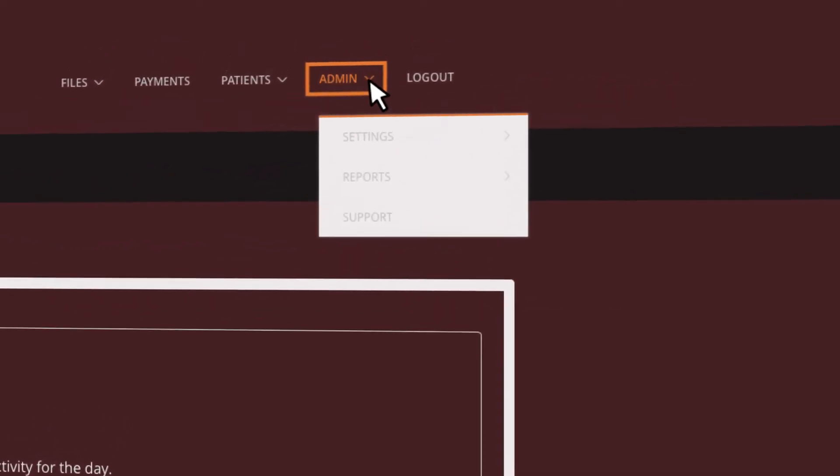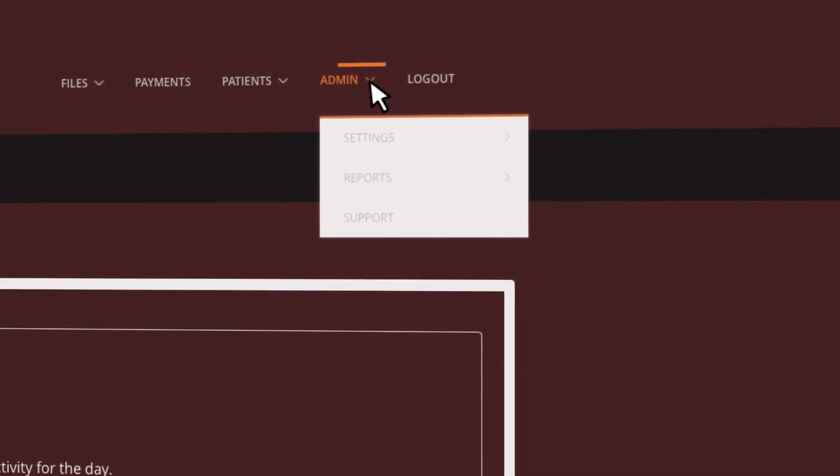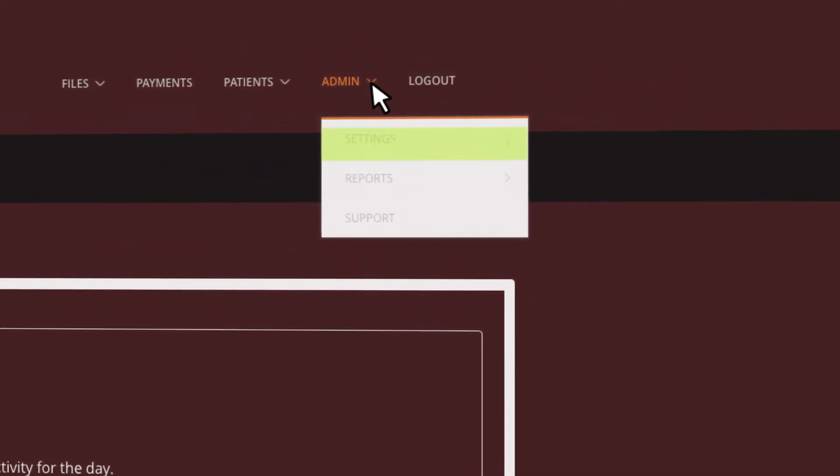Under the Admin function, you will see three options: Settings, Reports, and Support.